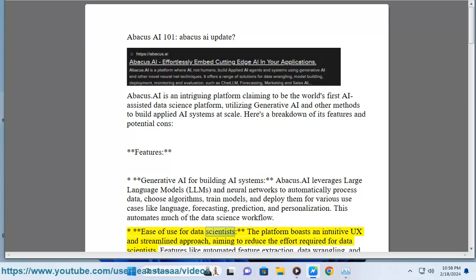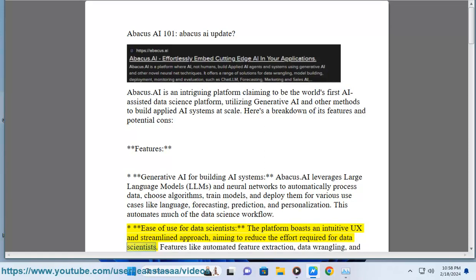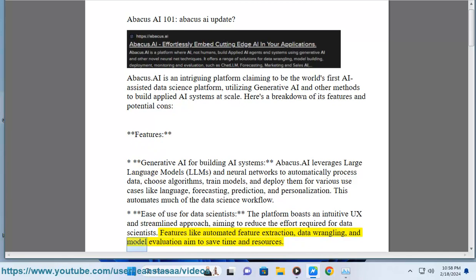Ease of use for data scientists: the platform boasts an intuitive UX and streamlined approach, aiming to reduce the effort required for data scientists. Features like automated feature extraction, data wrangling, and model evaluation aim to save time and resources.